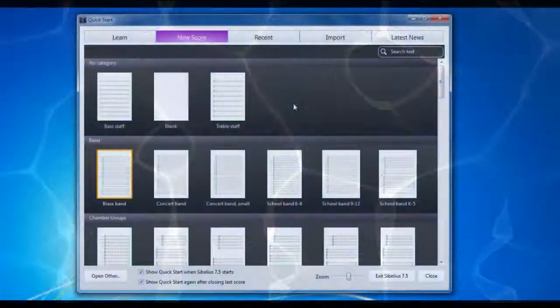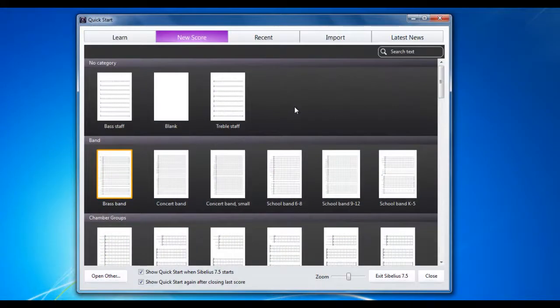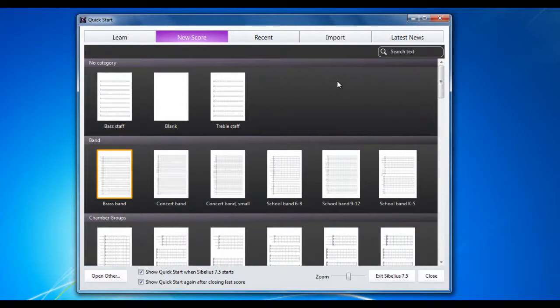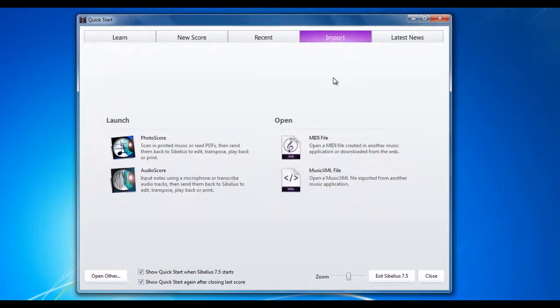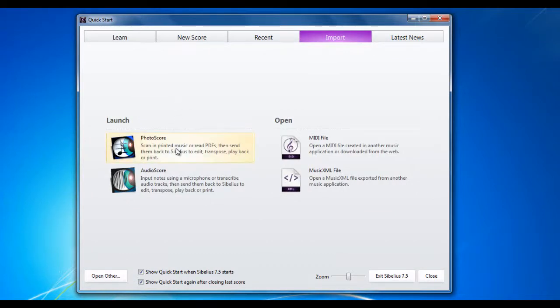When Sibelius is installed on your machine, it also installs another couple of programs which are quite important. They are AudioScore and PhotoScore. PhotoScore is what we're going to look at in this video, and what it lets you do is import music from already printed music, whether it's printed or handwritten, and you can turn it into a Sibelius file which you can then carry on and edit from there. Let's have a look at PhotoScore.